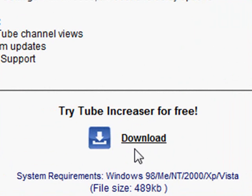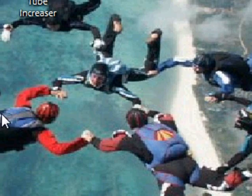You can download it, download it, install it, and you'll be left with a folder called Turbo Tube.